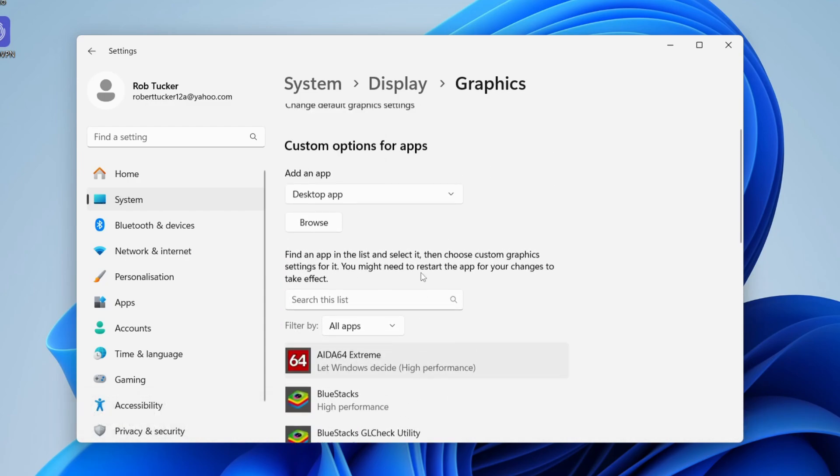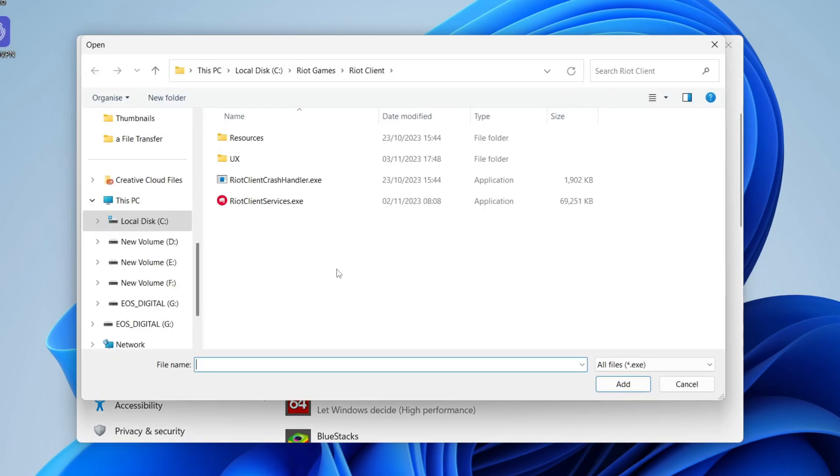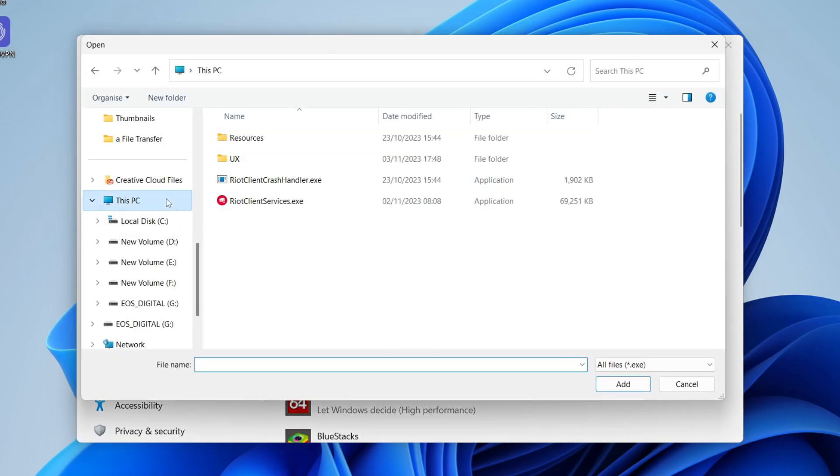If you can't find it, you can always press on Add an app and then choose if it's a desktop app or a Microsoft Store app, and then press Browse. You'll need to find the files for it. Usually, if you just did a usual default install, it's going to be in your Program Files. If you've done a custom install, then just find it.